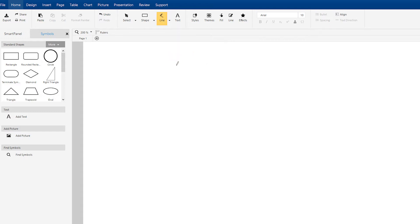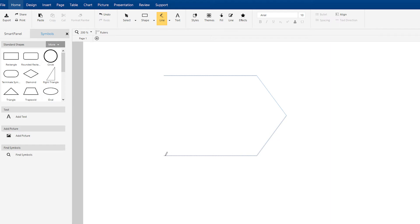Click once to start a segment and extend your cursor in the direction you want your line to go. Click again to end the segment and begin a new one. Continue until your shape is ready to be closed.